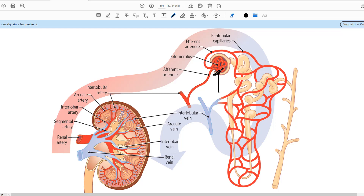Glomerulus is basically this tuft of capillaries which is sitting in the Bowman's capsule, but it is important to understand the overall picture. This glomerulus is the capillary tuft, but what is giving rise to this capillary tuft is the afferent arteriole and it leads back to the renal artery. So we need to understand the different segmental supply of the kidney and the different branches of the renal artery.